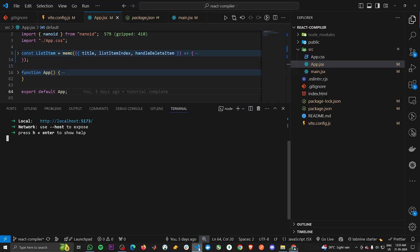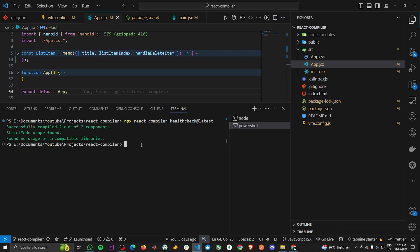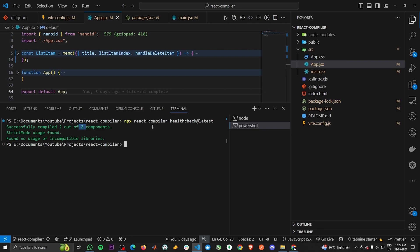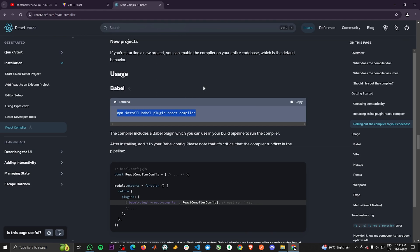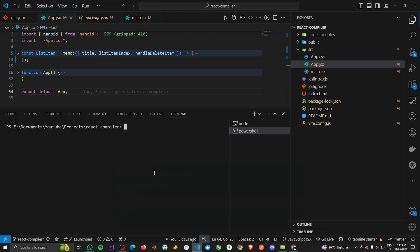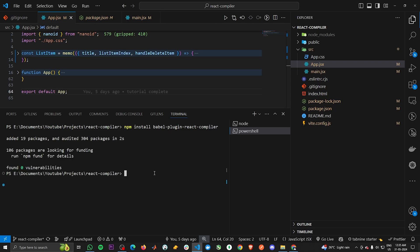In older codebases, the number might be less than the total components, which is fine — it just means some components aren't following the rules of React and the compiler will skip those. Now let's install the React compiler using the command from the website. We've successfully installed it, and now it's time to configure it by copying the Vite config from the website and pasting it inside vite.config.js.